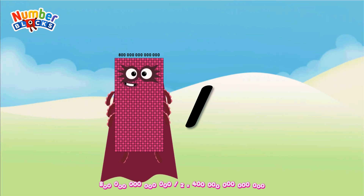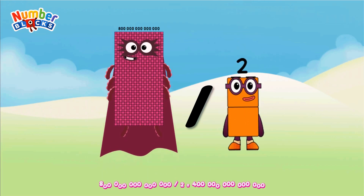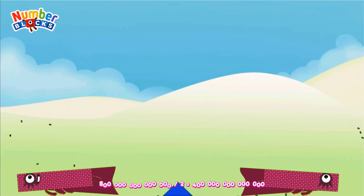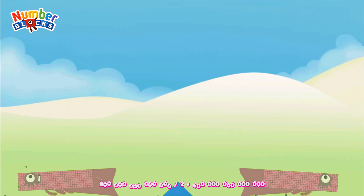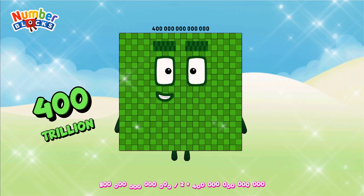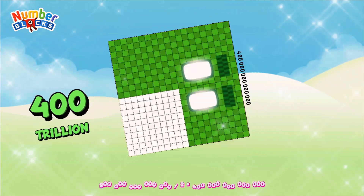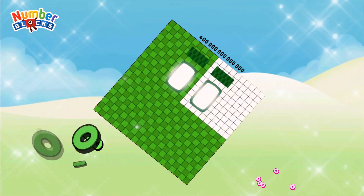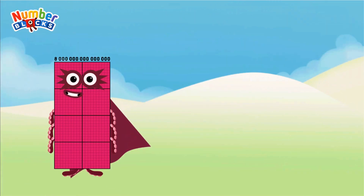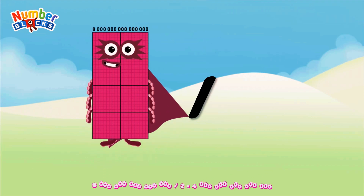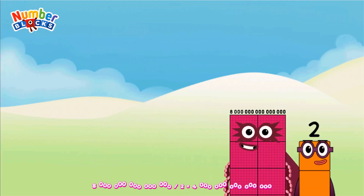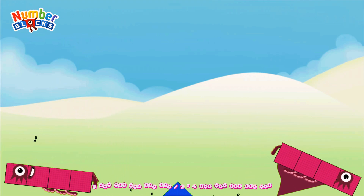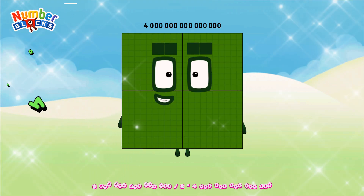Eight hundred trillion divided by two equals four hundred trillion. Eight quadrillion divided by two equals four quadrillion.